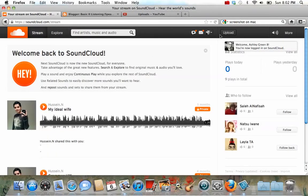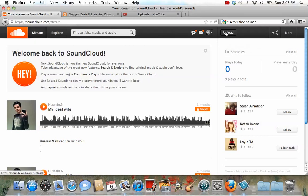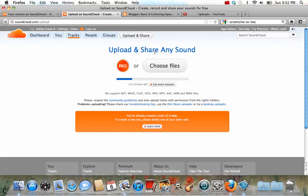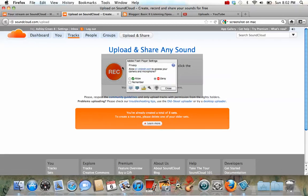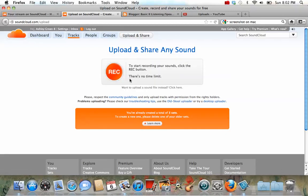Now, once you sign in, if you go over here to the top, to this button that says Upload, it will take you to a page where you can make your recording. You press the orange button for record, make sure you press allow, and then you press record again.